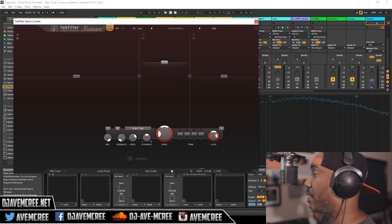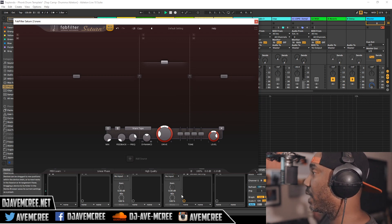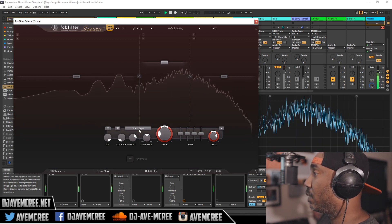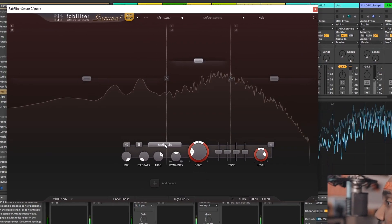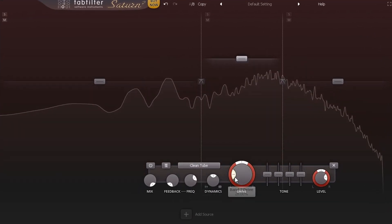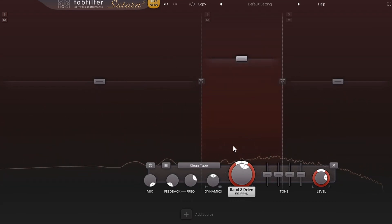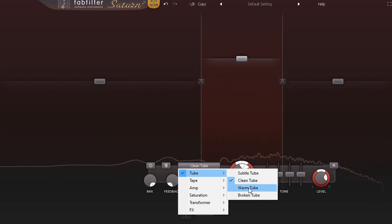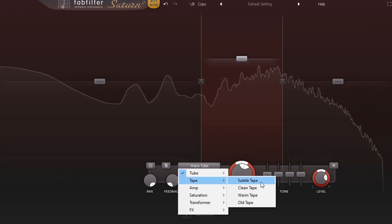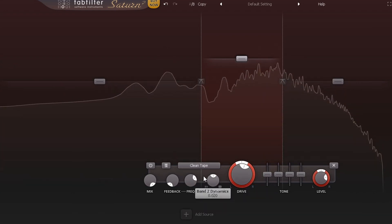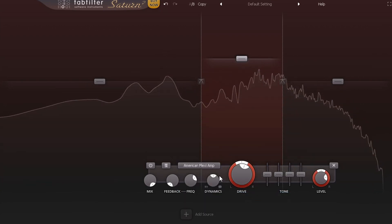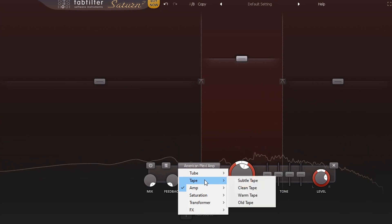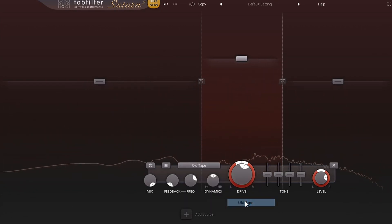It has different algorithms that you have. You have subtle tube, clean tube. Let's dial in so you can hear the difference. Warm tube, subtle tape which I was on, clean tape, and so forth. You start to hear some of the tonal changes. Let's go to old tape.